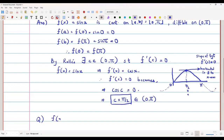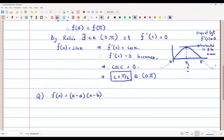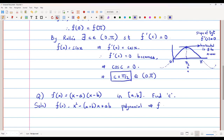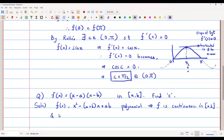Let's take f(x) = (x − a)(x − b) on the closed interval [a, b] and find c using Rolle's theorem. Expanding, f(x) = x² − (a + b)x + ab. This function is a polynomial, and all polynomials are continuous and differentiable, so f is continuous on the closed interval [a, b] and differentiable on the open interval (a, b).